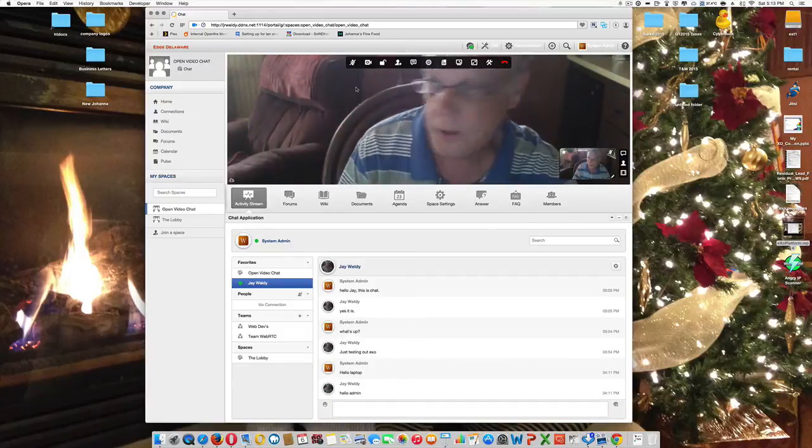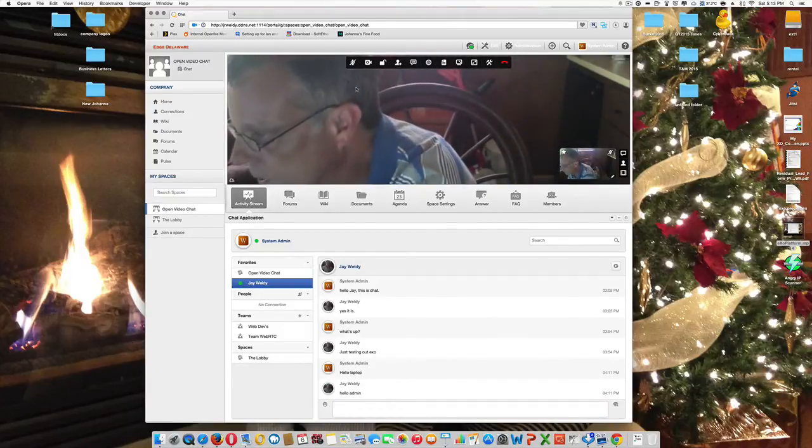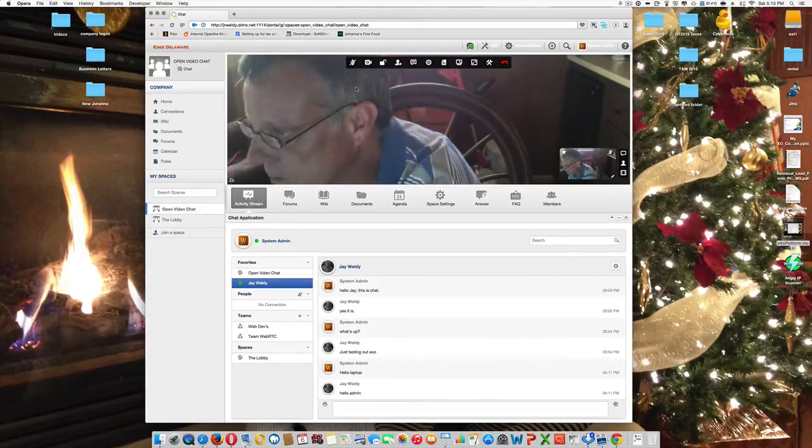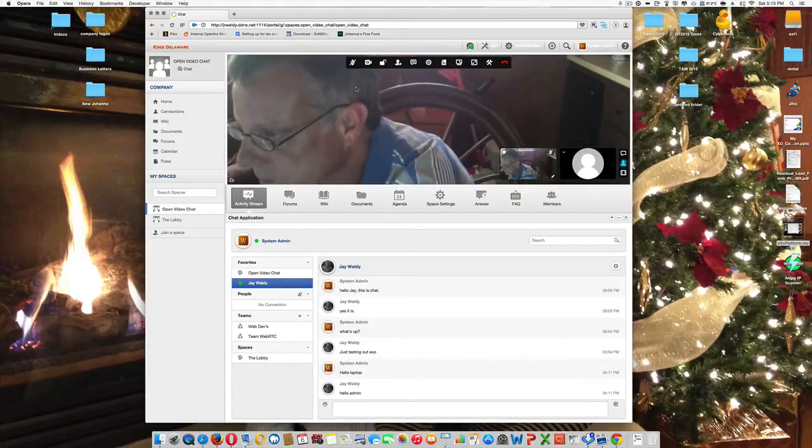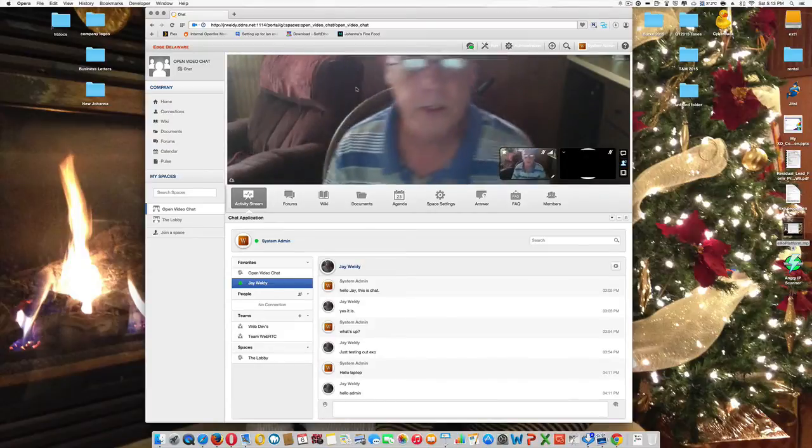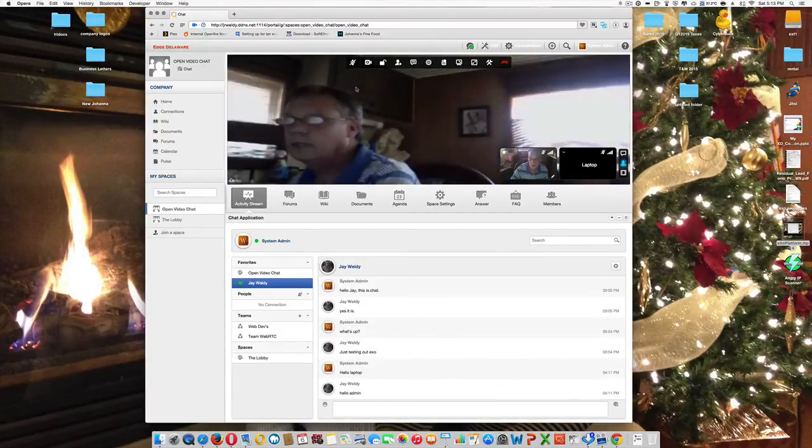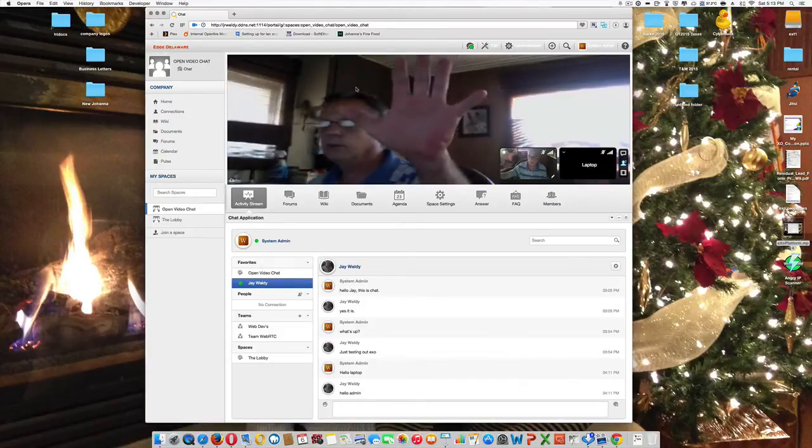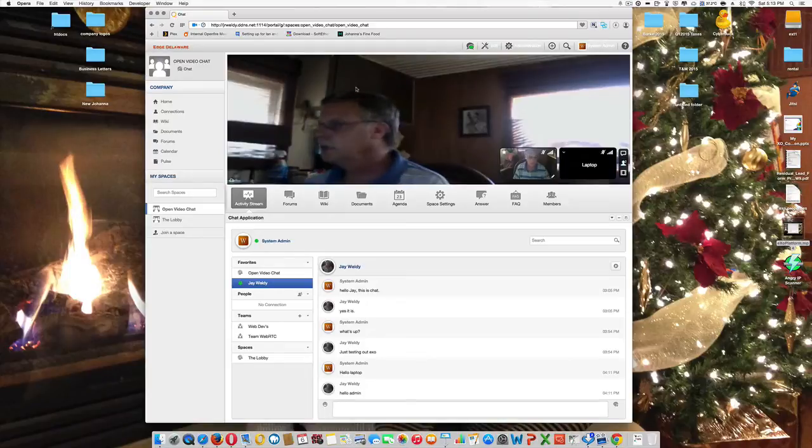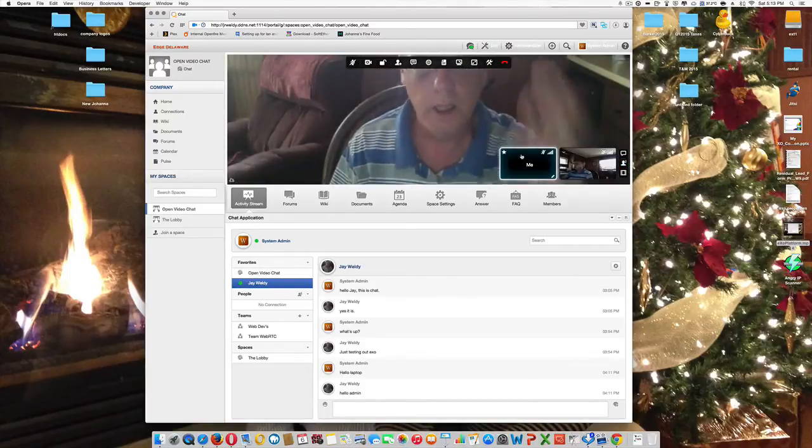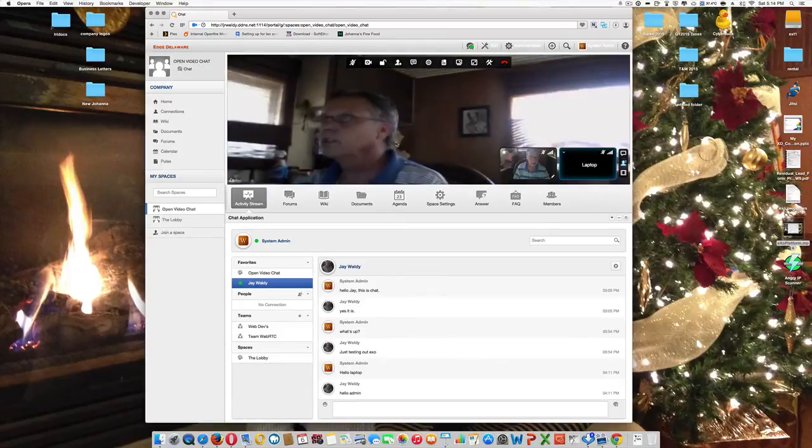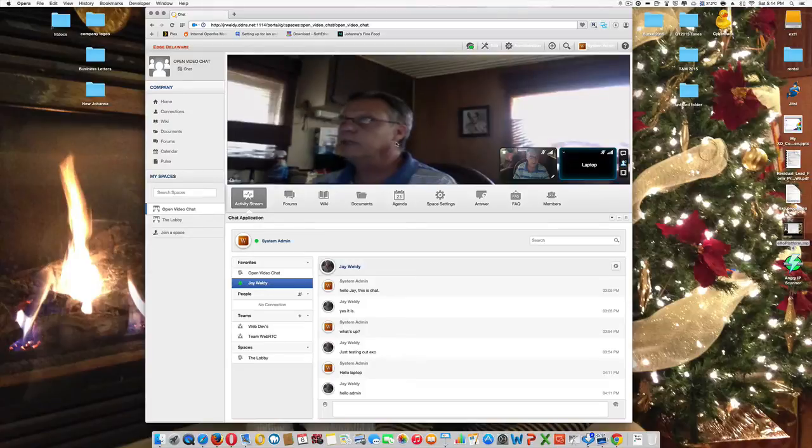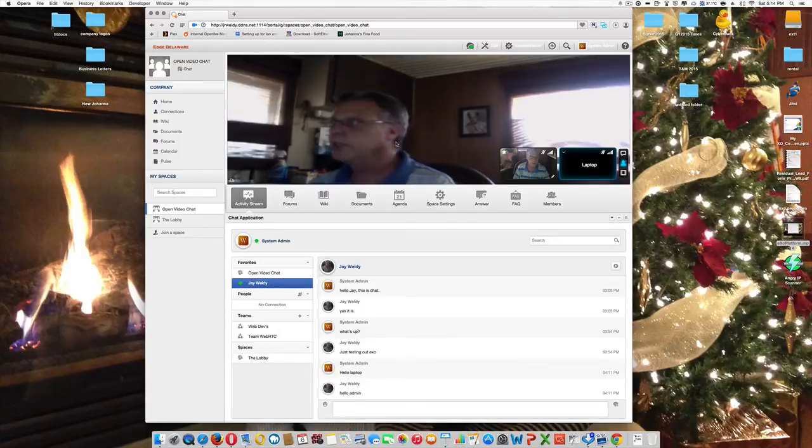And we'll go ahead and log in. Hello, everyone. And I'll go to my laptop and go to the same space within XO platform. Mute the mic so I don't get a lot of feedback. And you'll notice here that I am on my laptop, and here I am on my desktop.